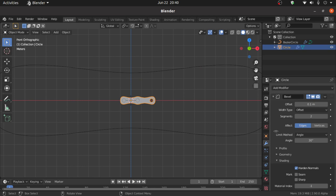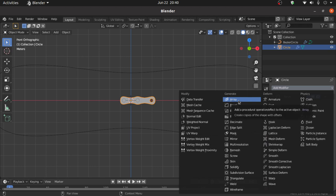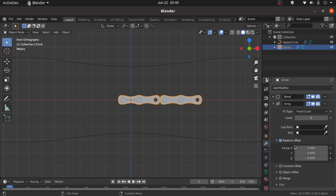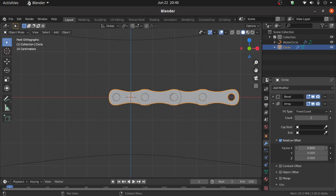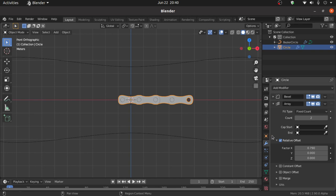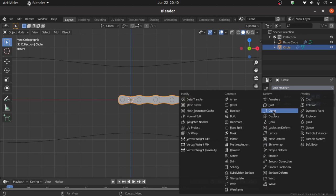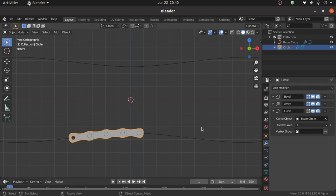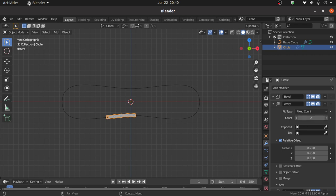Select the chain and click Add Modifier. Apply the Array modifier and select the Curve modifier. Expand Relative Offset and adjust its X factor. Click Add Modifier again and apply the Curve modifier, selecting the Bezier Circle. Expand the Array modifier and increase its Count value.